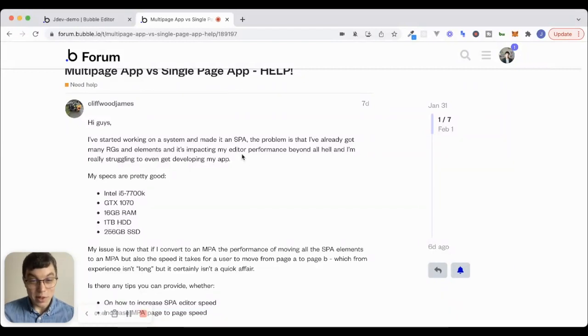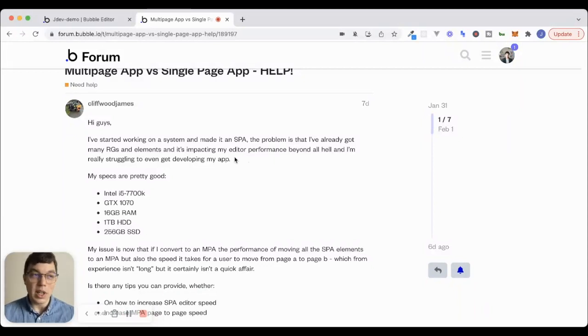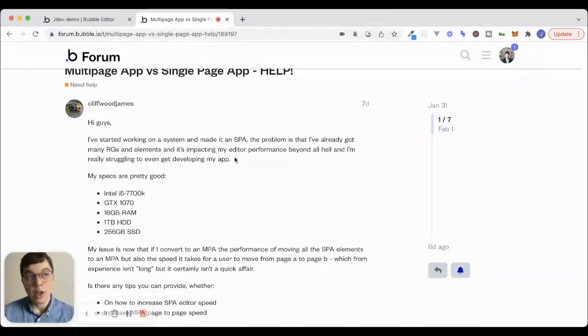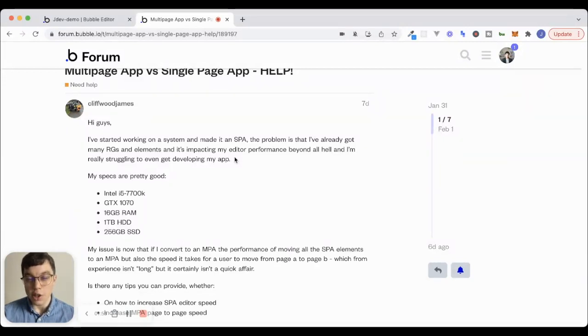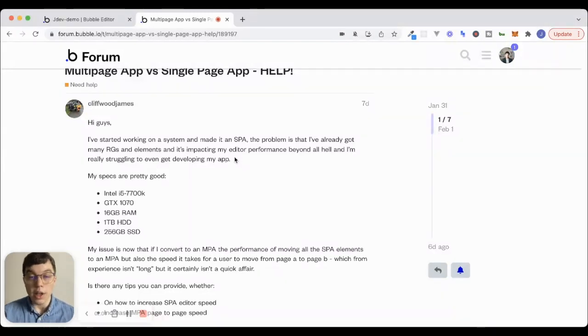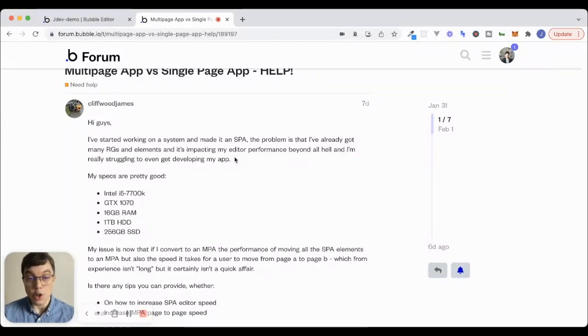Well, I'm sorry, Cliffwood James, that you're going through hell inside of the editor here. And this is one thing that you see often. It's one of the downsides of building things on a single page is the more and more elements you add to your page, the more clogged up and sluggish the editor can become. And hopefully that's something that gets fixed soon. But it's definitely an issue that I've seen and experienced myself in the past when building things on a single page.